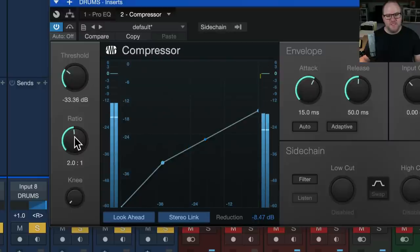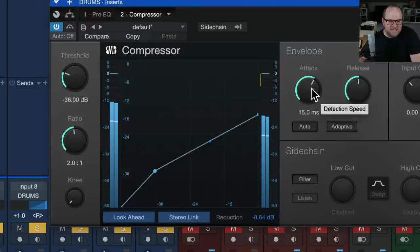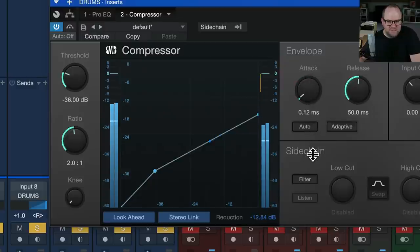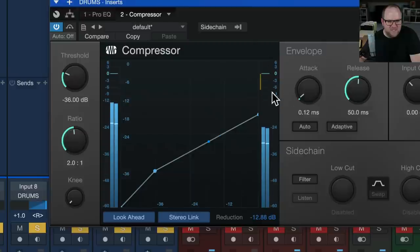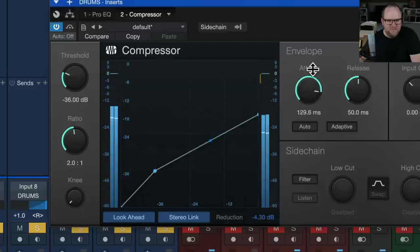Okay, another thing we can do is let's say we bring the threshold down a little more. And let's say we bring the attack time down to something really fast. Now, it's not as obvious, but you can see the compressor's changed the way it's compressing. It's like a lot more bouncy.